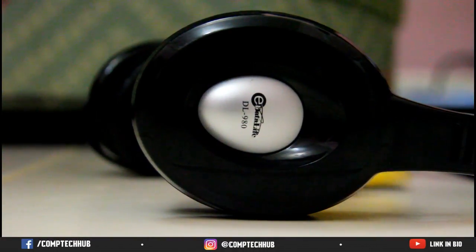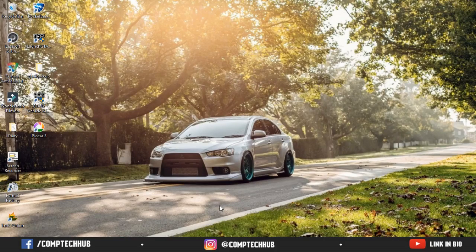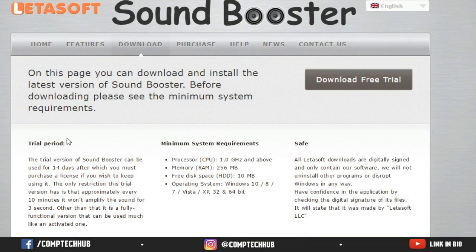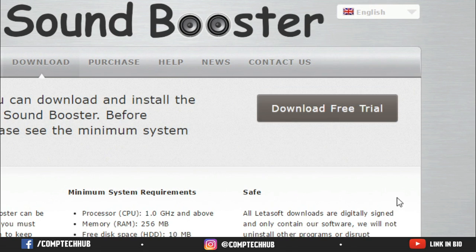First, you want to go to Google Chrome or any browser you have, and you're going to want to go to letasoft.com and just download it from there — it's a sound booster.